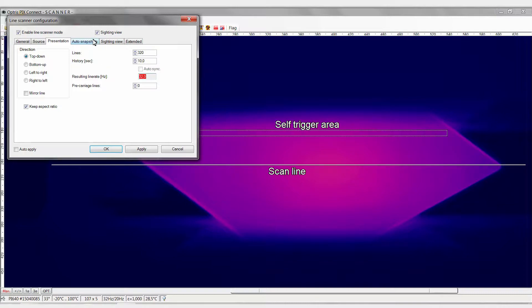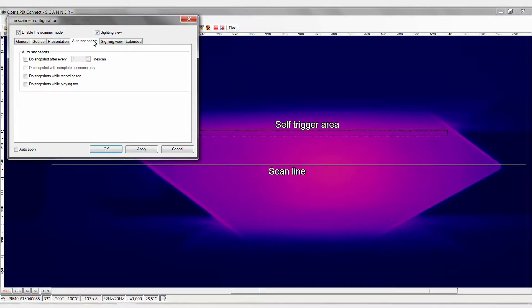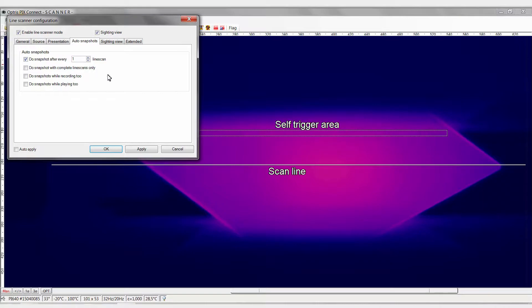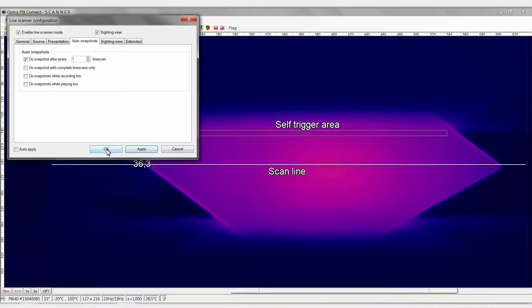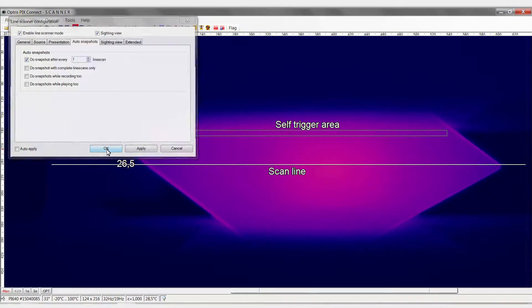Now select the tab Auto Snapshots. Now activate the first point here and decide after how many scanning runs a snapshot should be taken in each case. Click on Apply and OK.